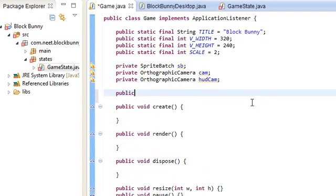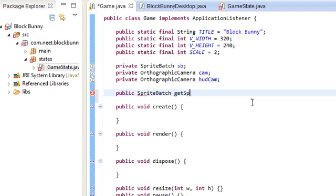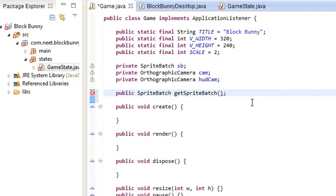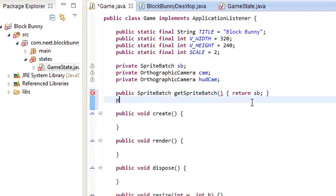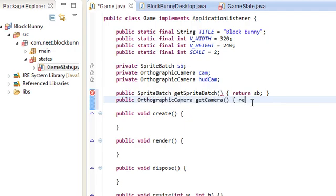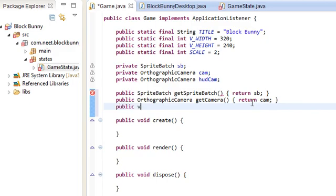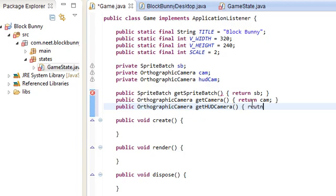So, those three things. And let's just make getters for those. public sprite batch get sprite batch. Return SB. Public orthographic camera get camera. Return cam. And one for the HUD cam. Return HUD cam.